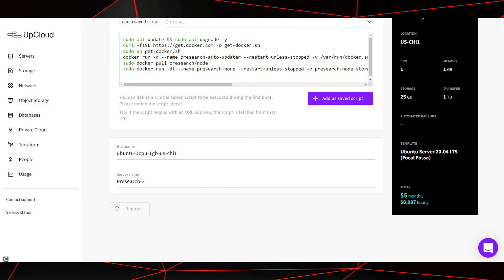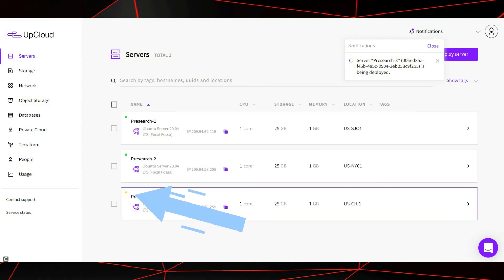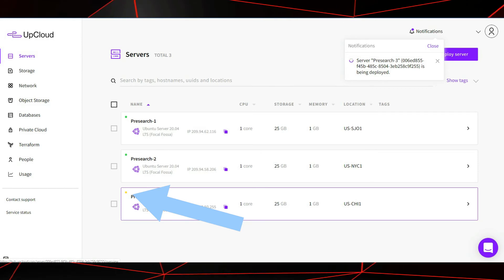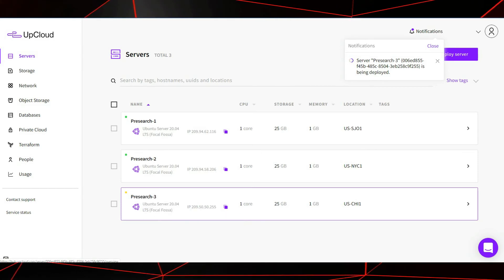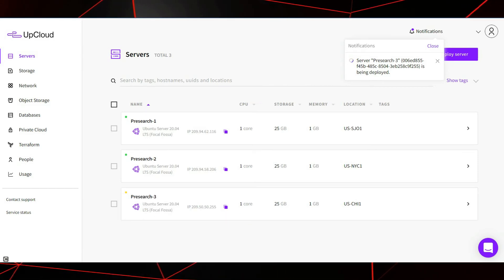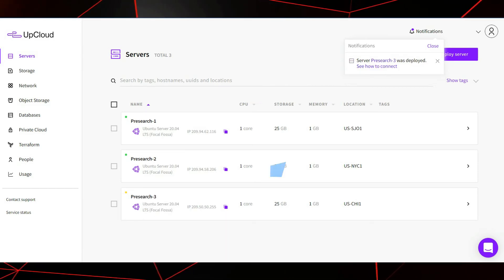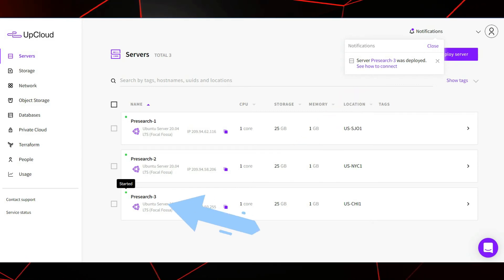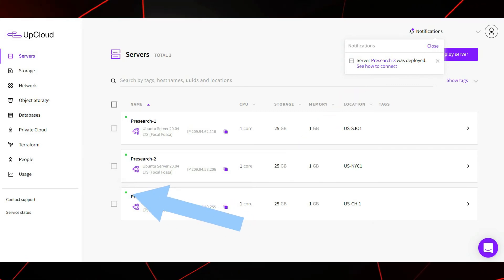The server is booting up. Once this light turns green, we will know that the server is up and running. Here it shows the server was deployed. And down here, we see that this light is now turned green.